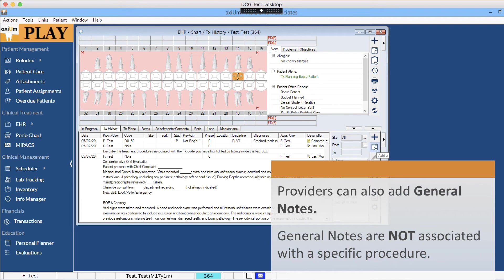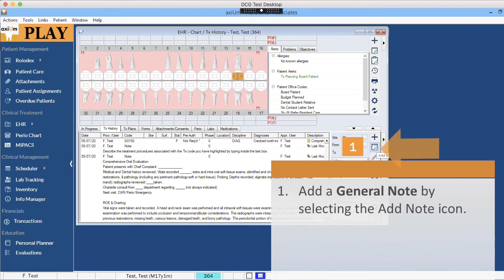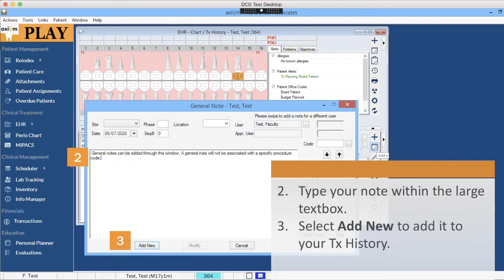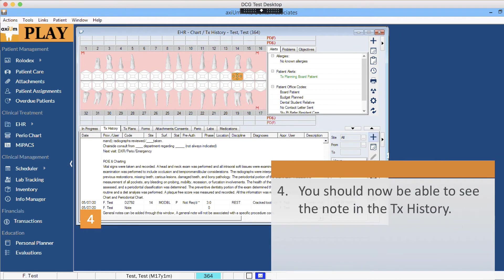Providers can also add general notes. General notes are not associated with a specific procedure. Add a general note by selecting the Add Note icon. Type your note within the large text box and select Add New to add it to the treatment history. You should now be able to see the note in the treatment history.